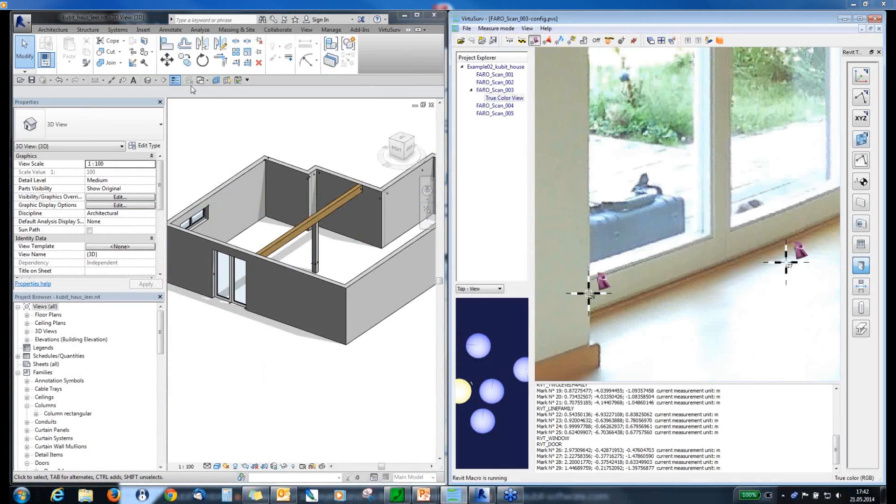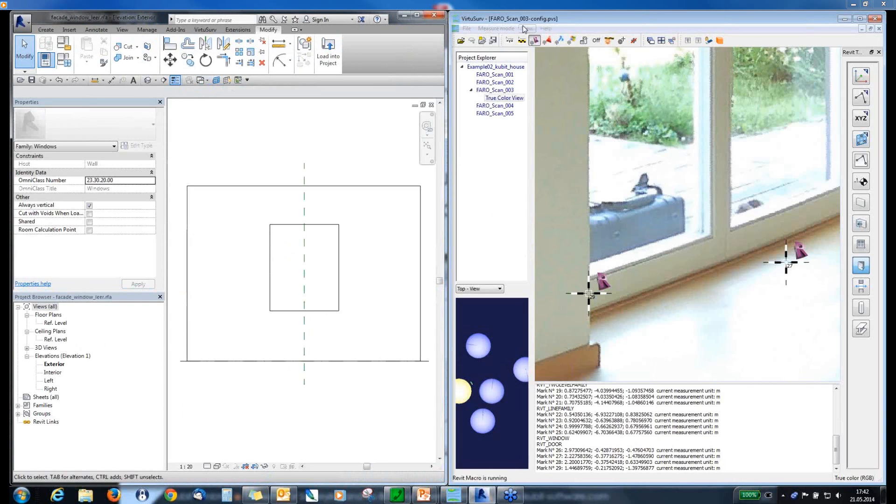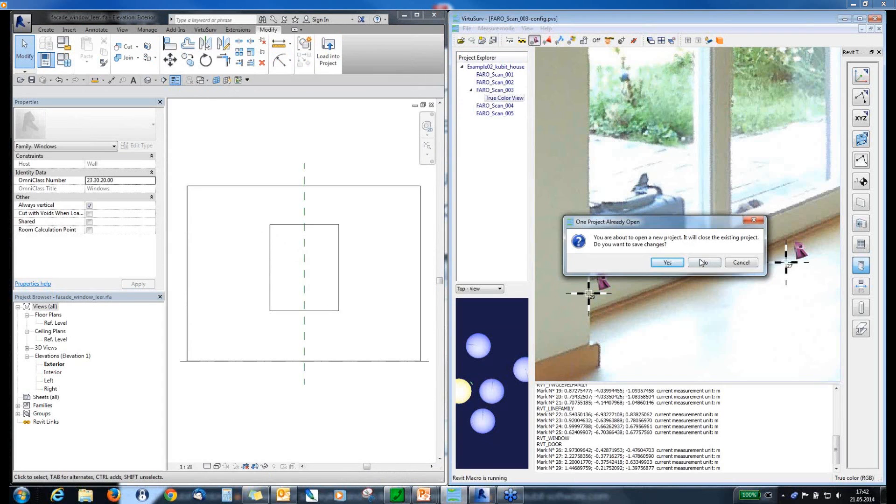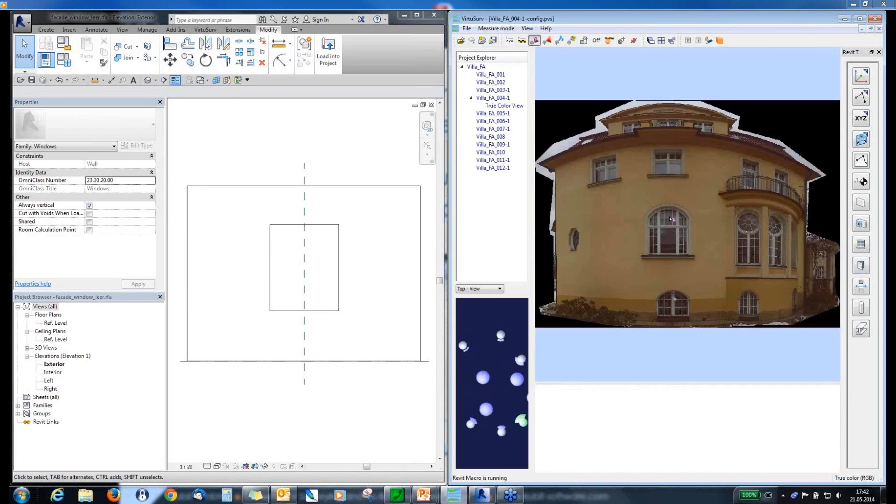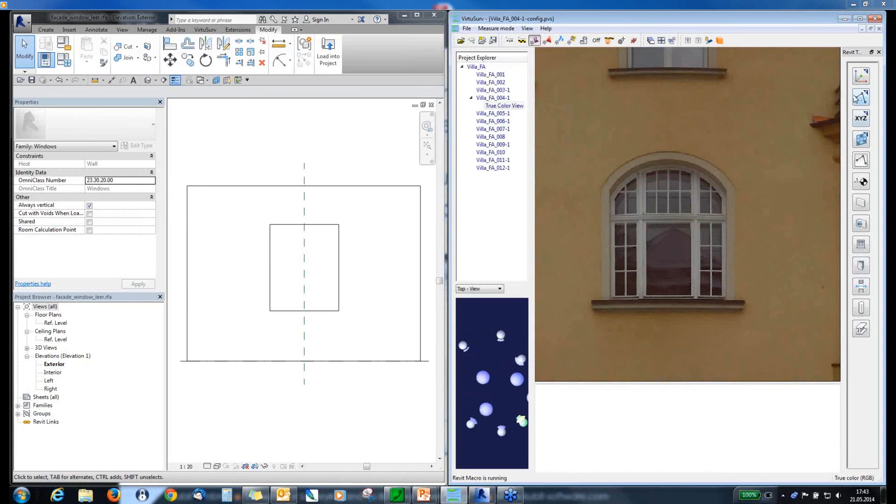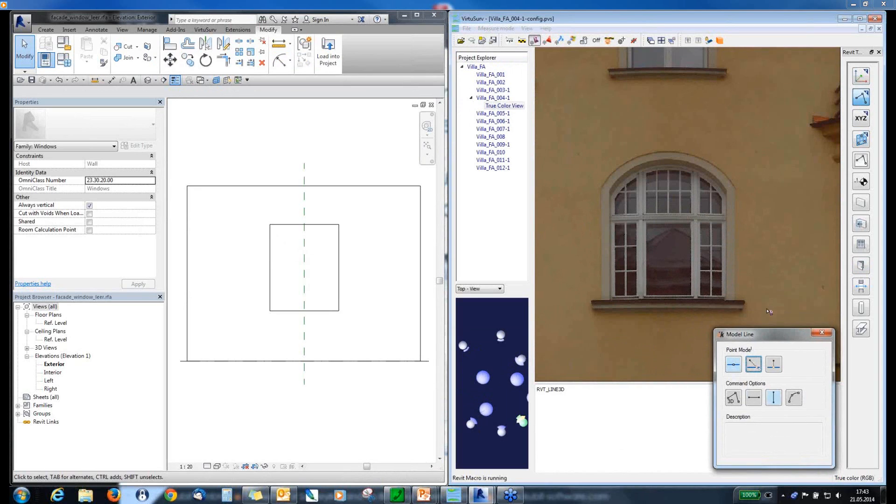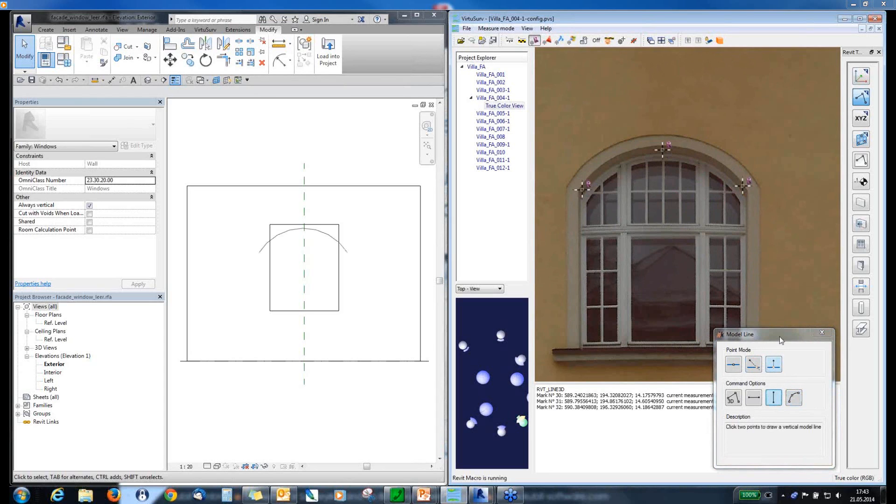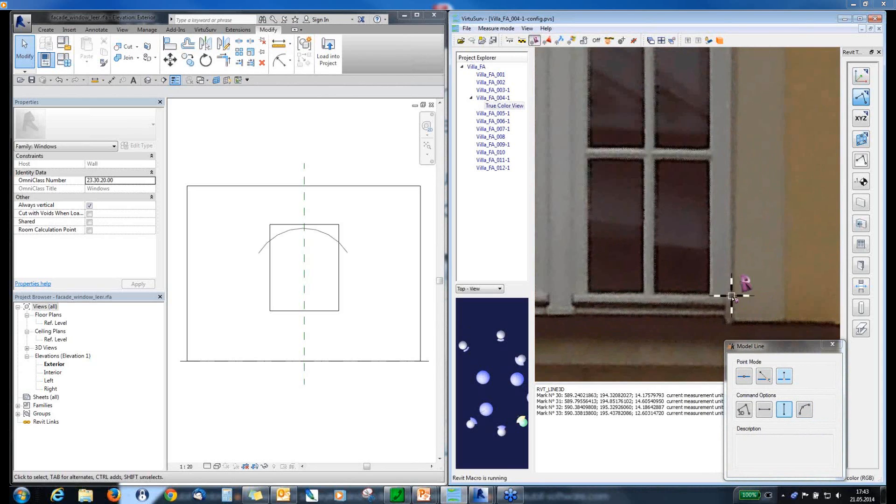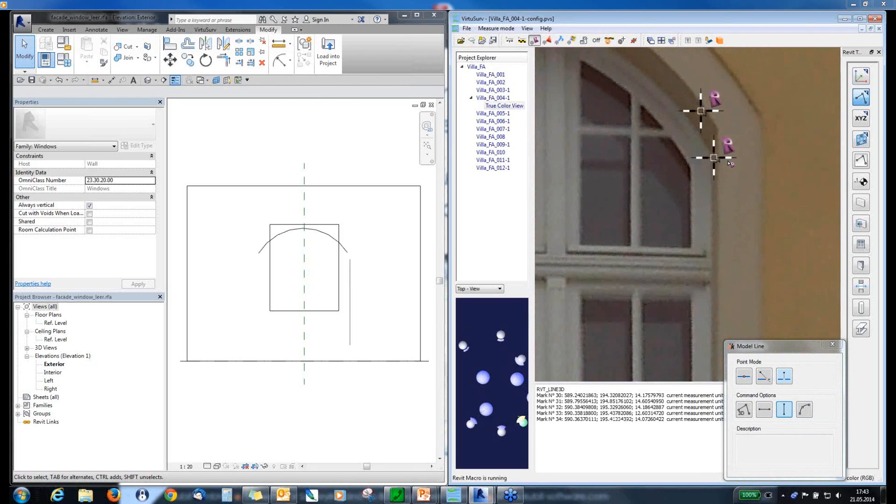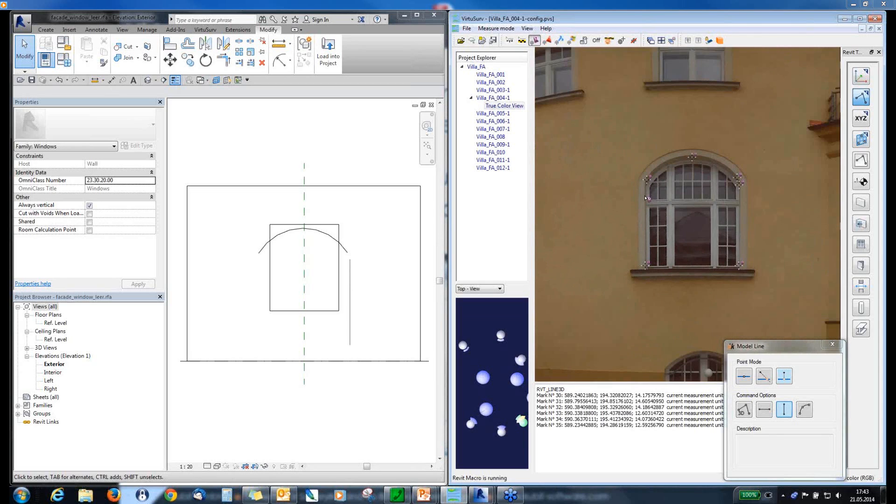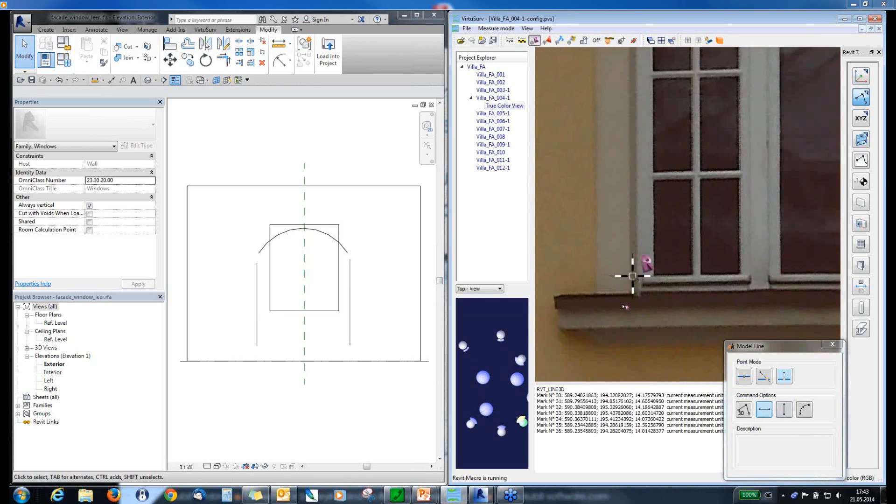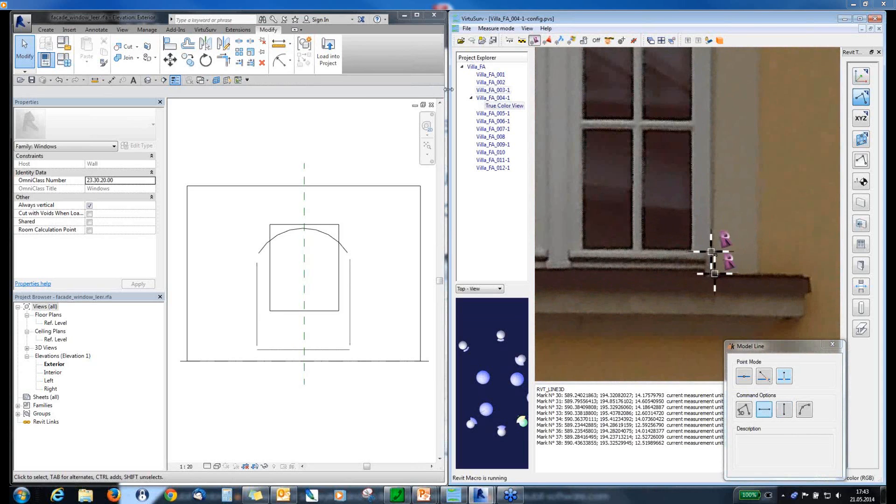So, I switch to another document. This is a family template for a window. And I open another VirtuServe project, Facade. And I want to model this window here. And now, I am starting with some modeling. So, for the family environment, you can create some construction helpers. And we start with this arc at the top. You can see here, I use also the point mode perpendicular. That means I create points exactly on my active work plane in Revit. And in the moment, my active work plane is the front face of the wall. And one last line horizontal here.